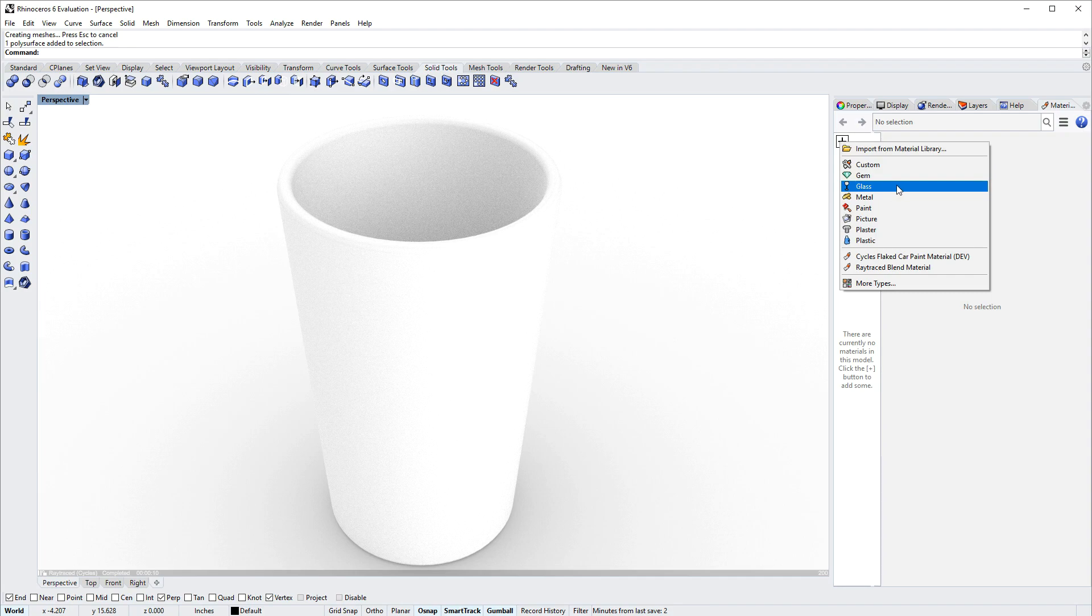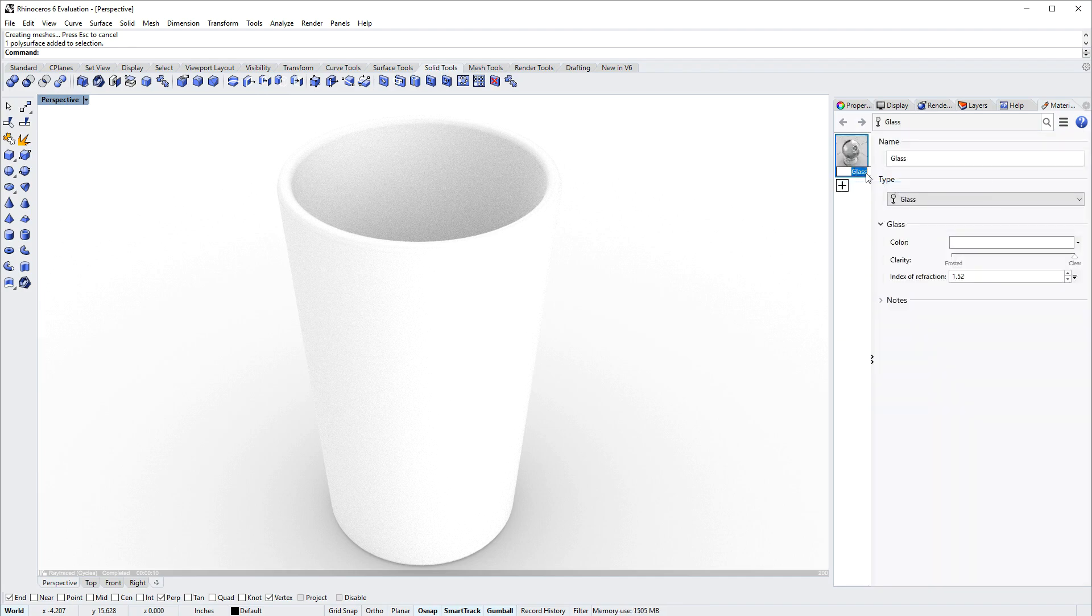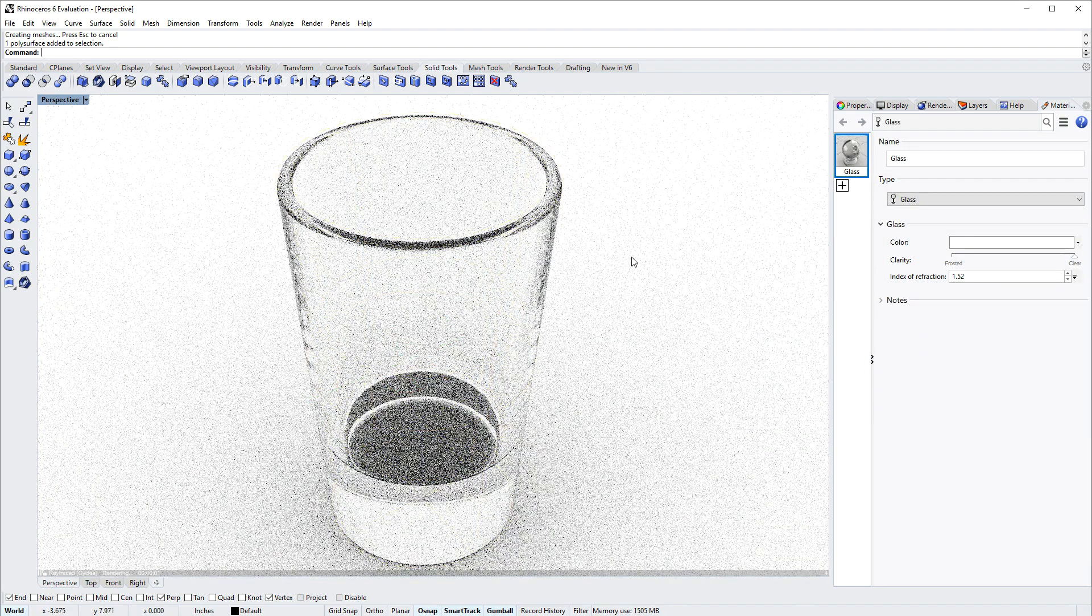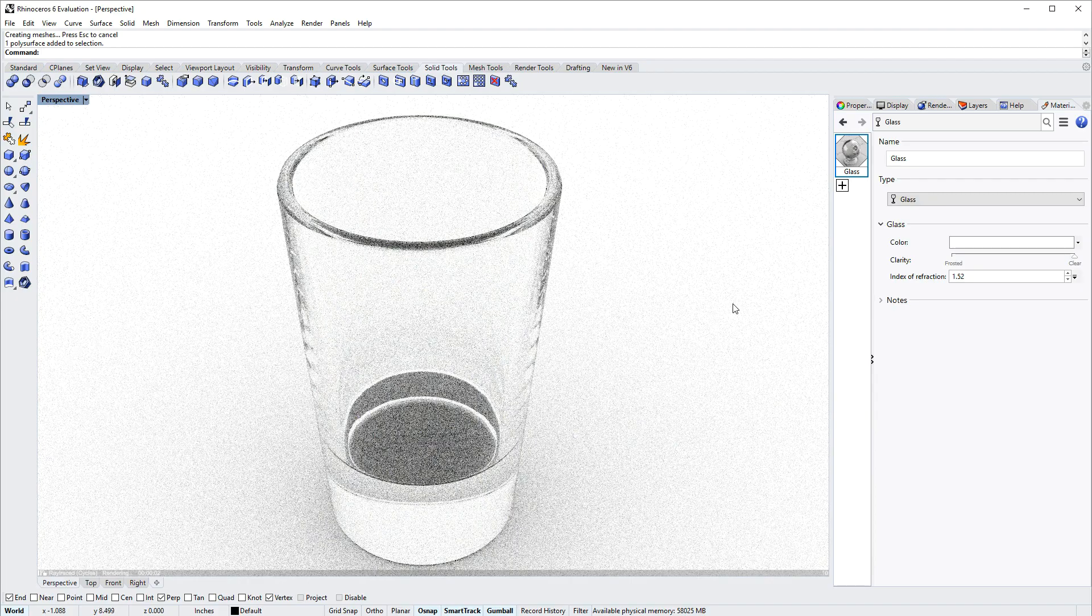There's a plus symbol to create a new material, and you can import it from the v6 material library or you can use a template, which I'll do now. I'll use glass and then left click and drag to assign that material.